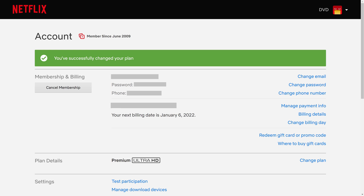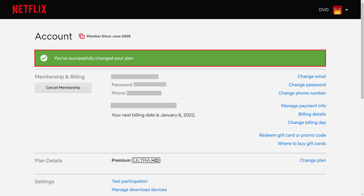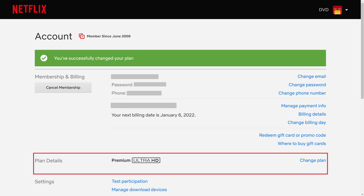You'll be routed back to the Account screen where you'll see a note that your Netflix plan was successfully changed. You'll also see your new plan in the Plan Details section.